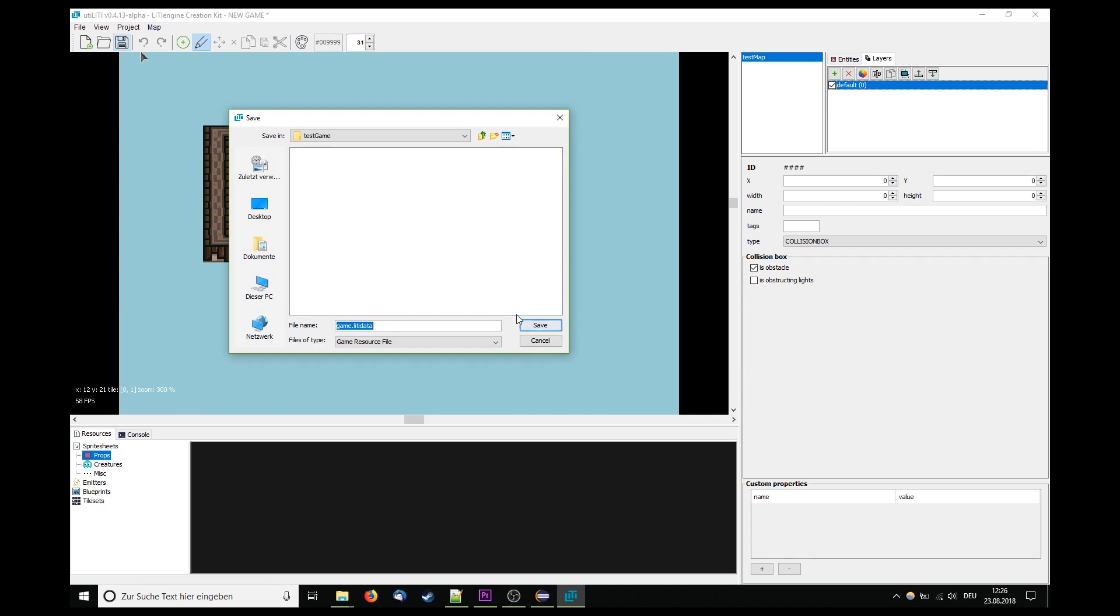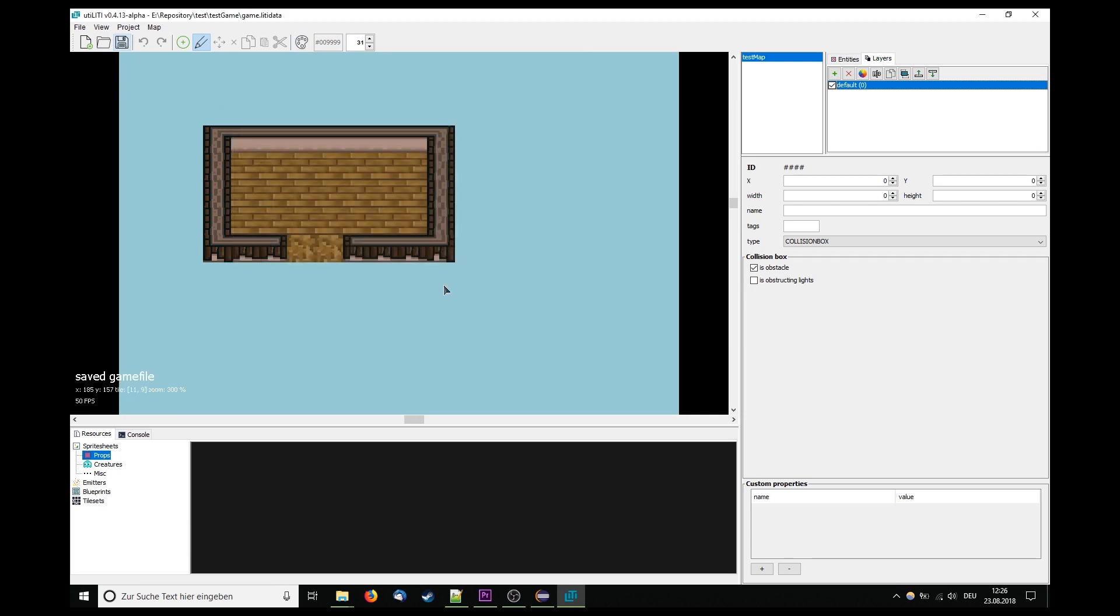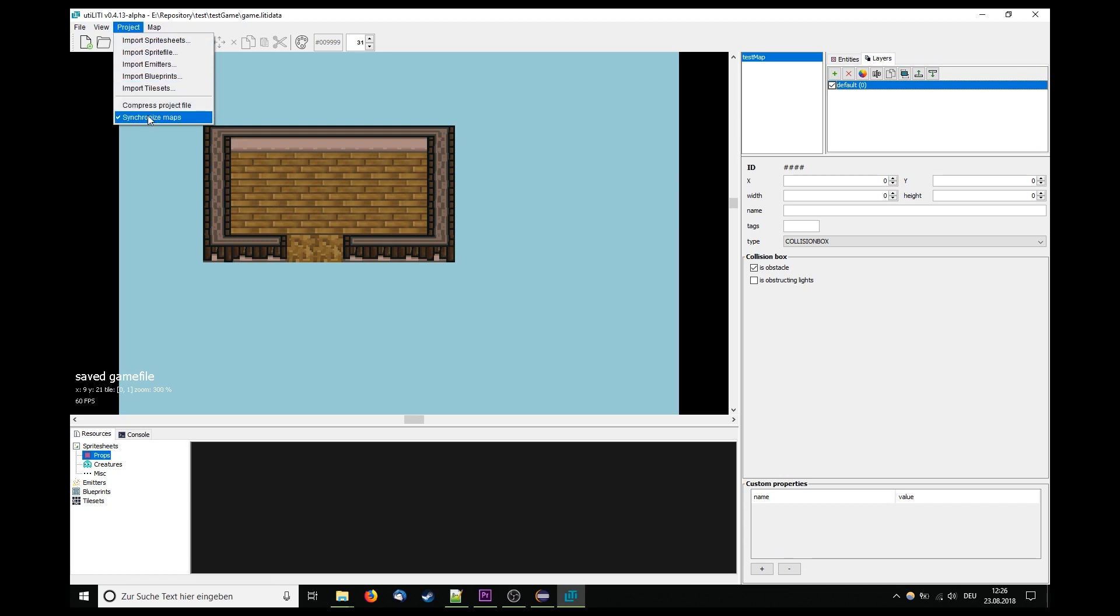If you want, you can also override the map's TMX files with their changes by selecting project, synchronize maps.